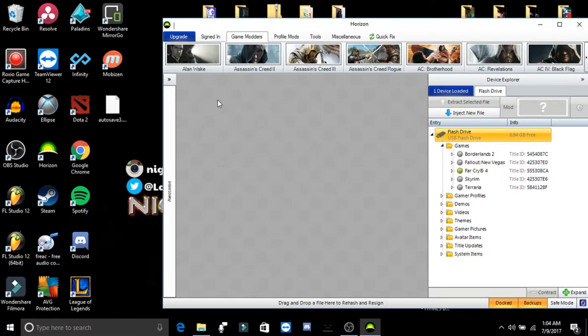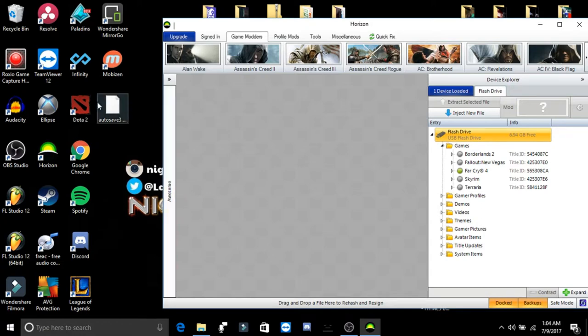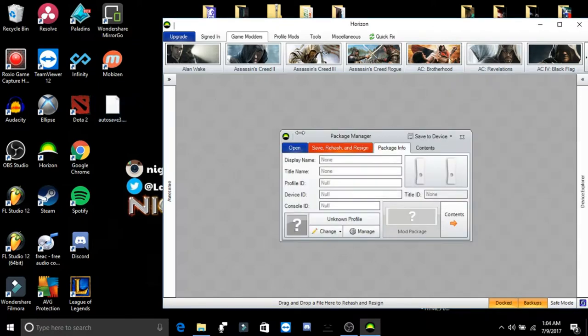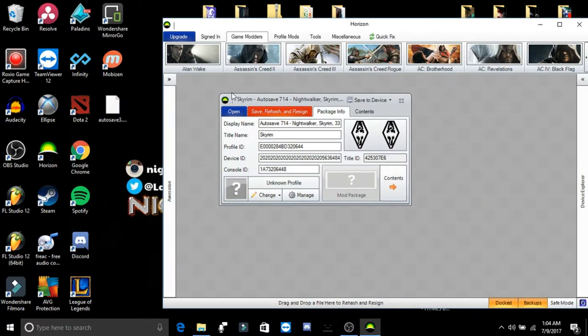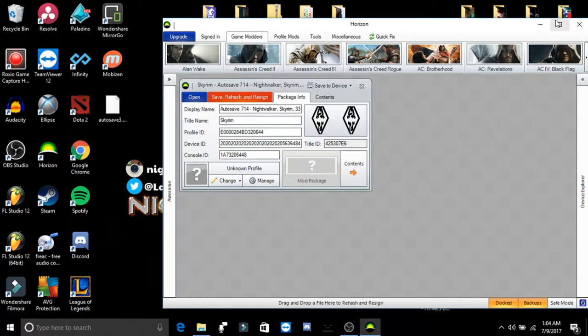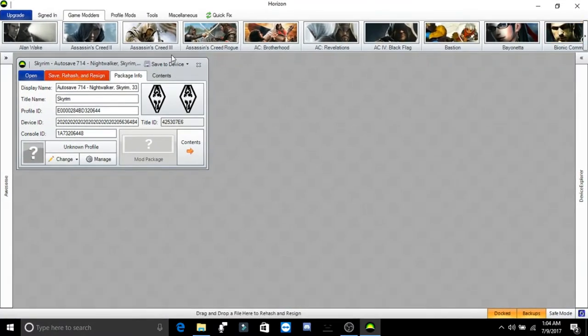And you don't already have this, let's say that you don't already have this game data on your Xbox. What you would do is you would actually drag that modded save into Horizon real quick.